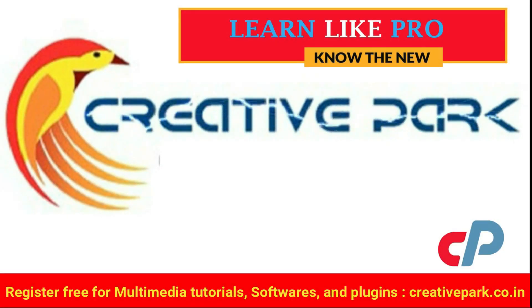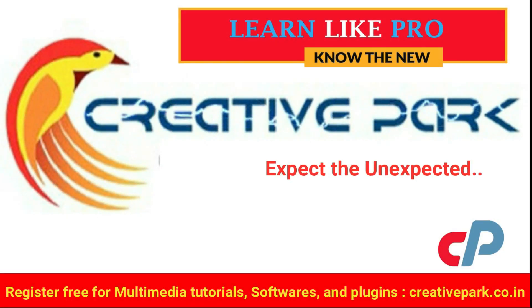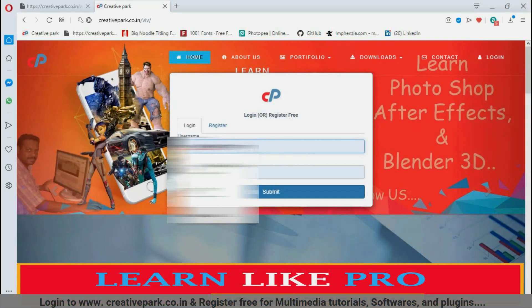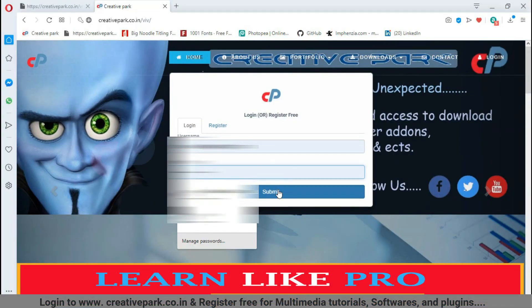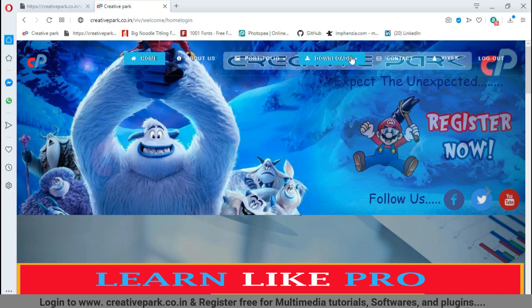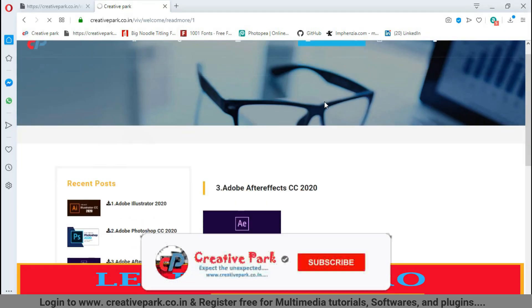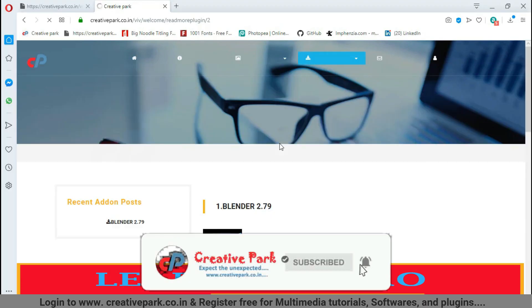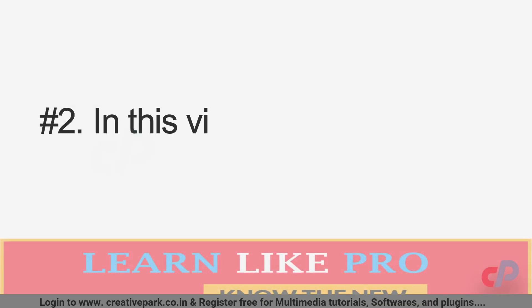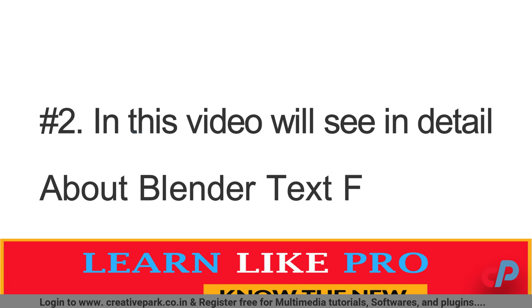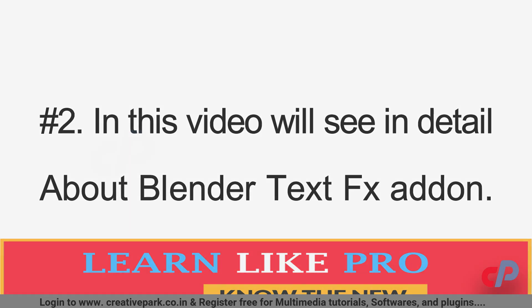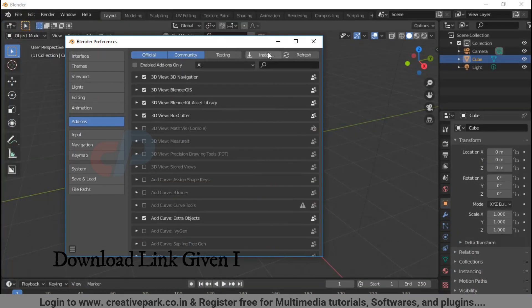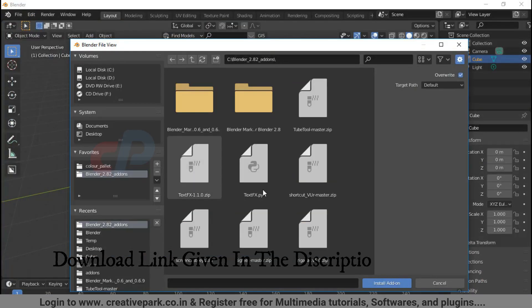Creative Park, expect the unexpected. Login to creativepark.co.in to register and download the latest softwares and addons. Subscribe and hit the notification bell. In this video we'll see in detail about Blender TextFX addon. Download link is given below in the description.